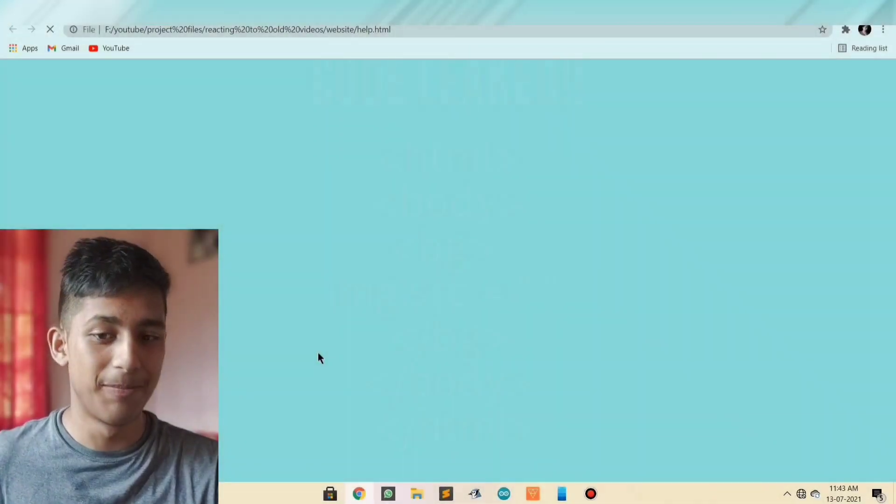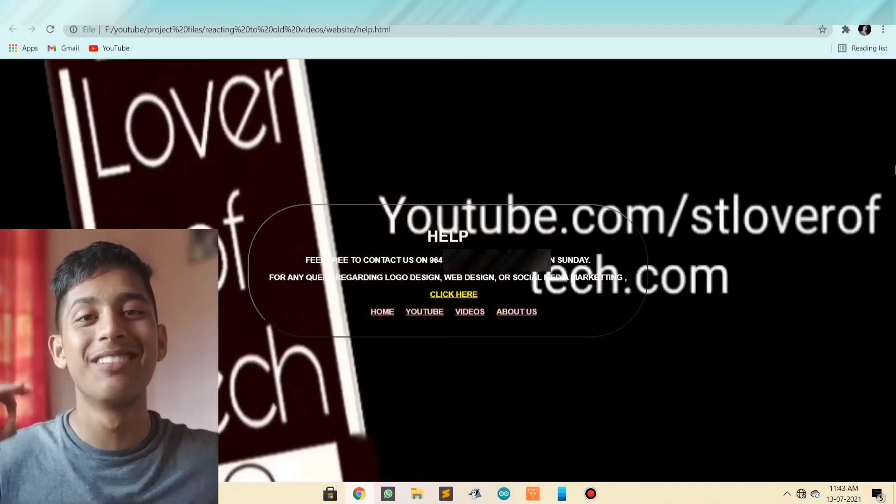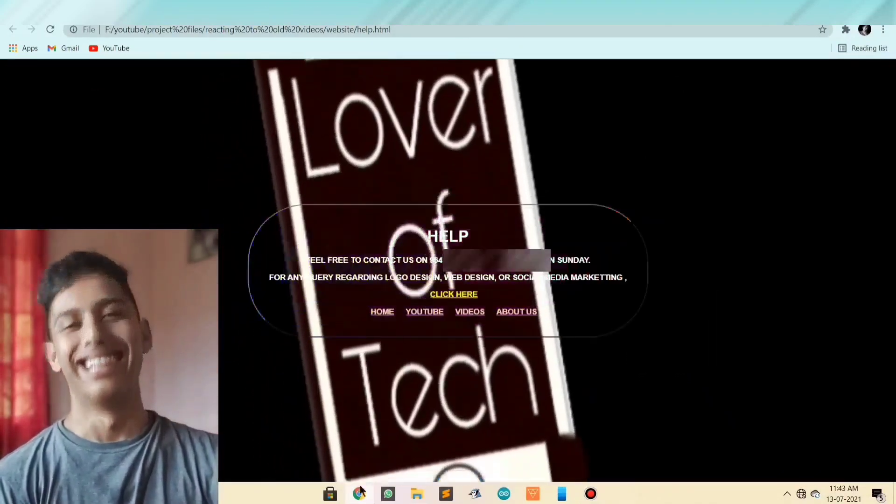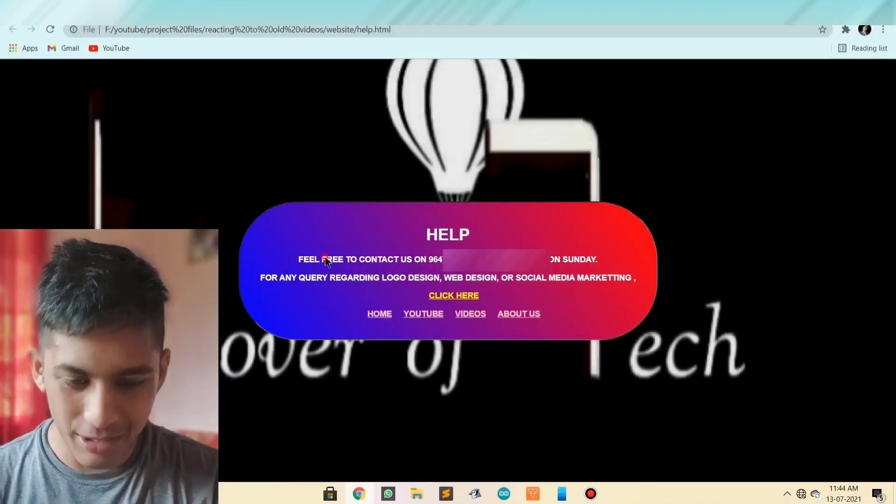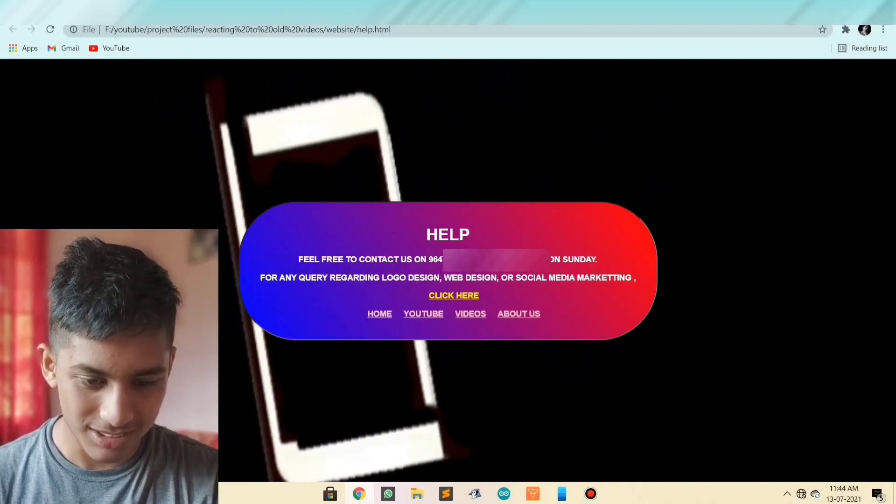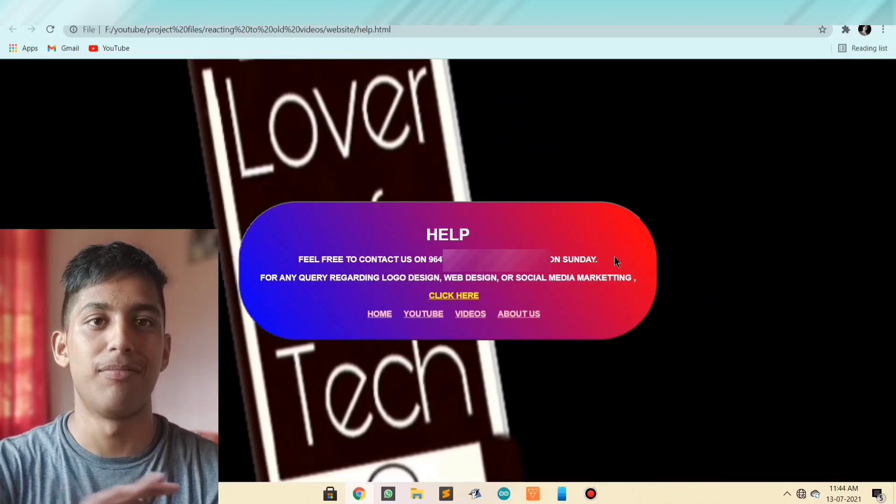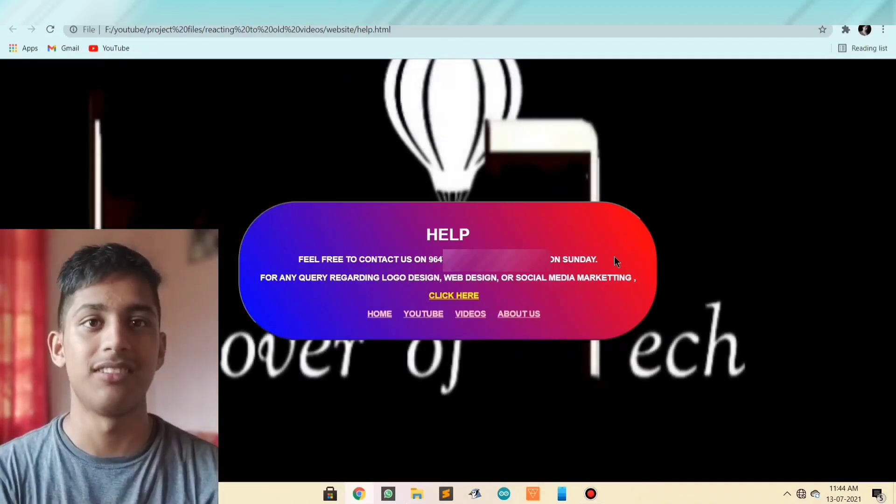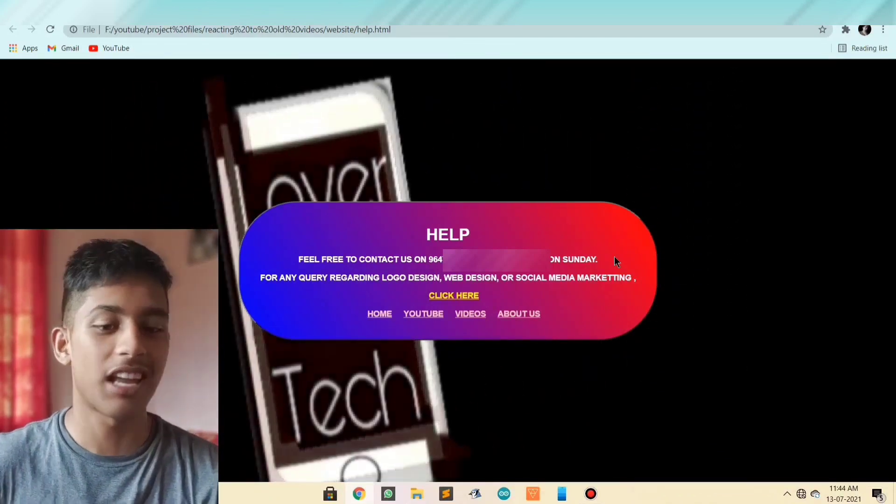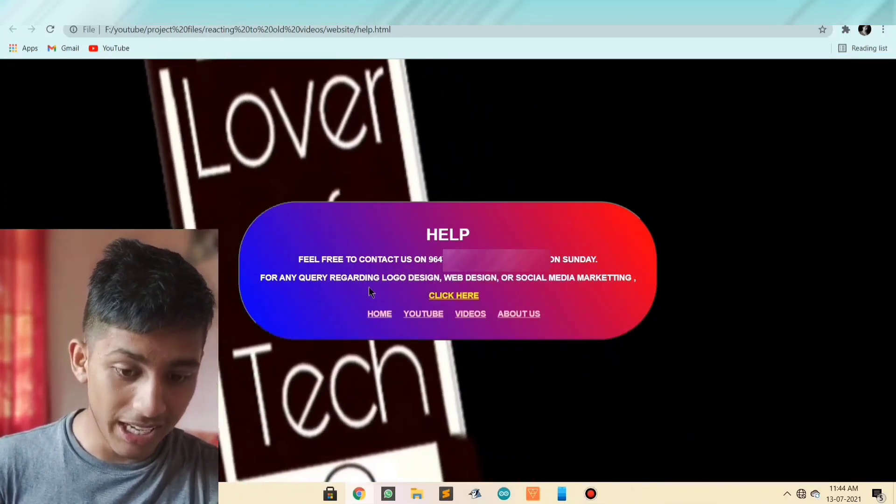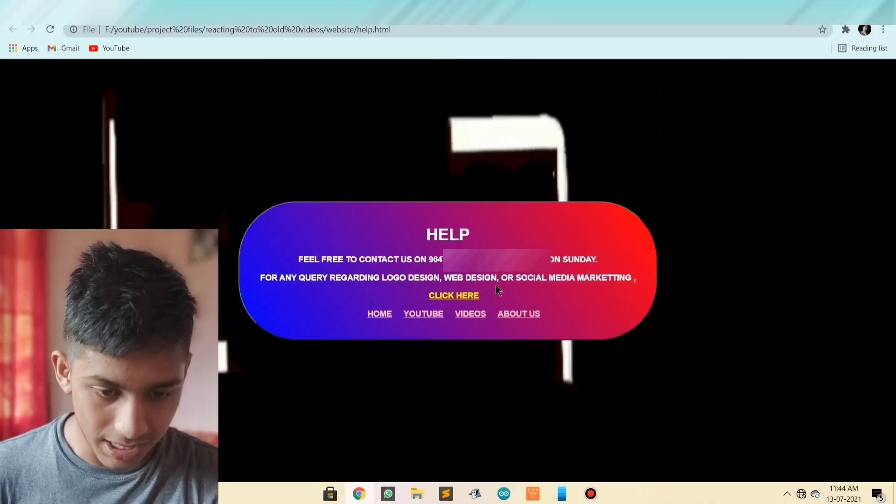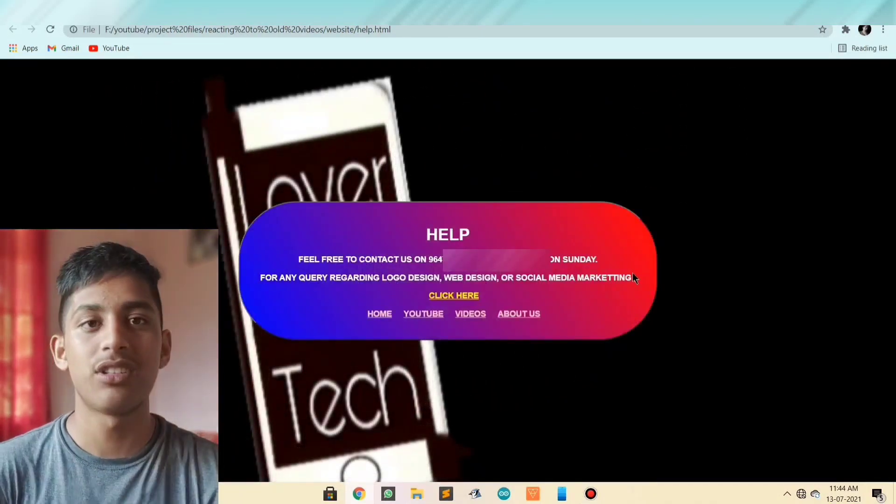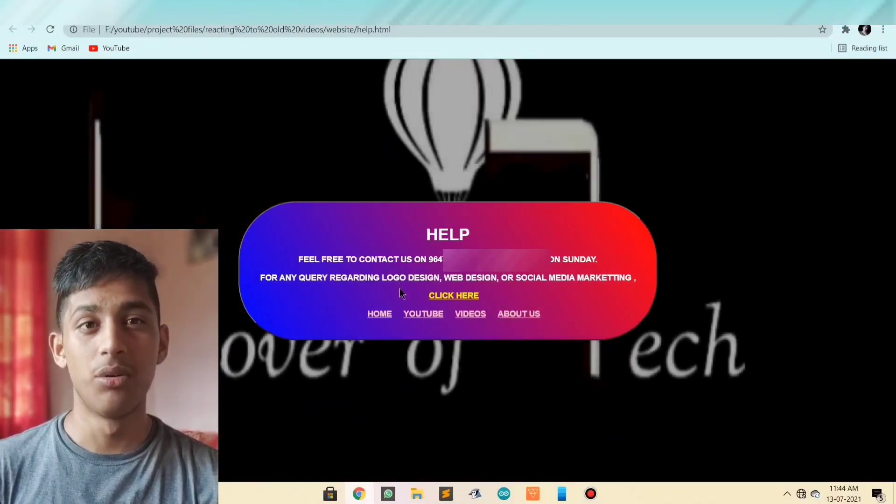So proud of this help page man. I thought this was the best. Okay, let's read it. Feel free to contact us on 9647. Available only on Sunday. Man, we are a busy person. I'm just so busy, you can only contact me on Sunday. And for any query regarding logo design, web design or social media marketing. Three of which I am noob. I can't design a logo.